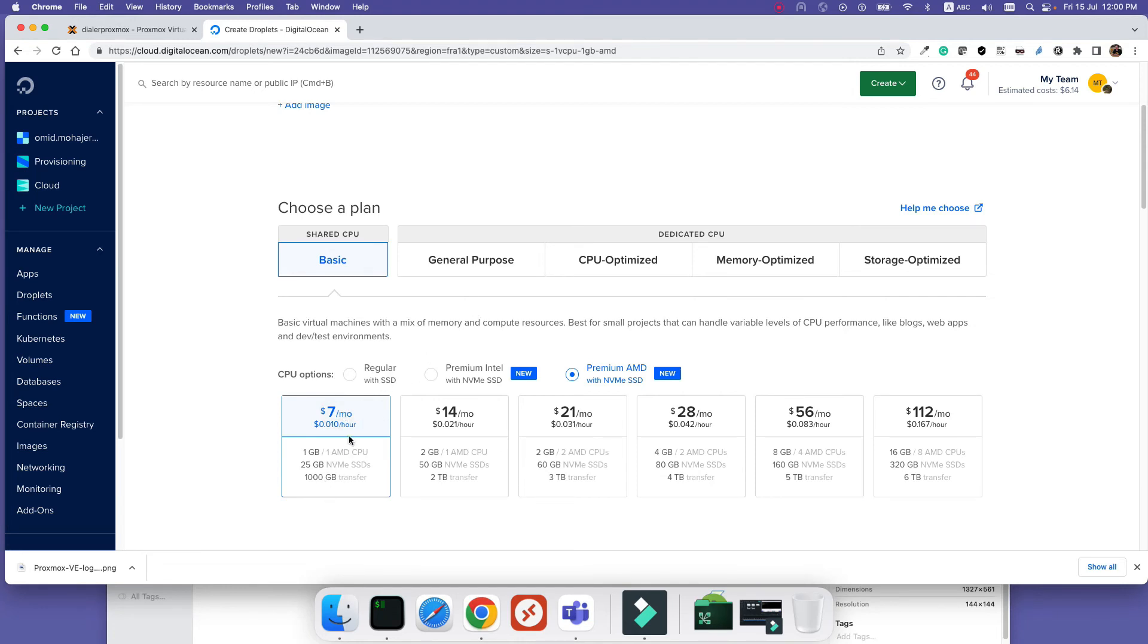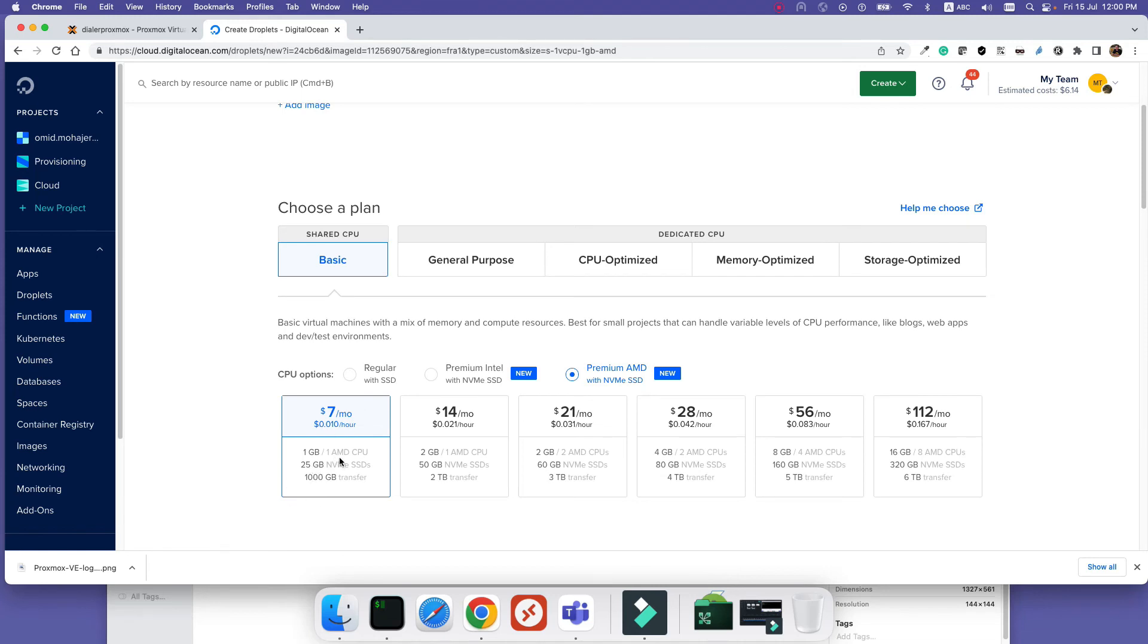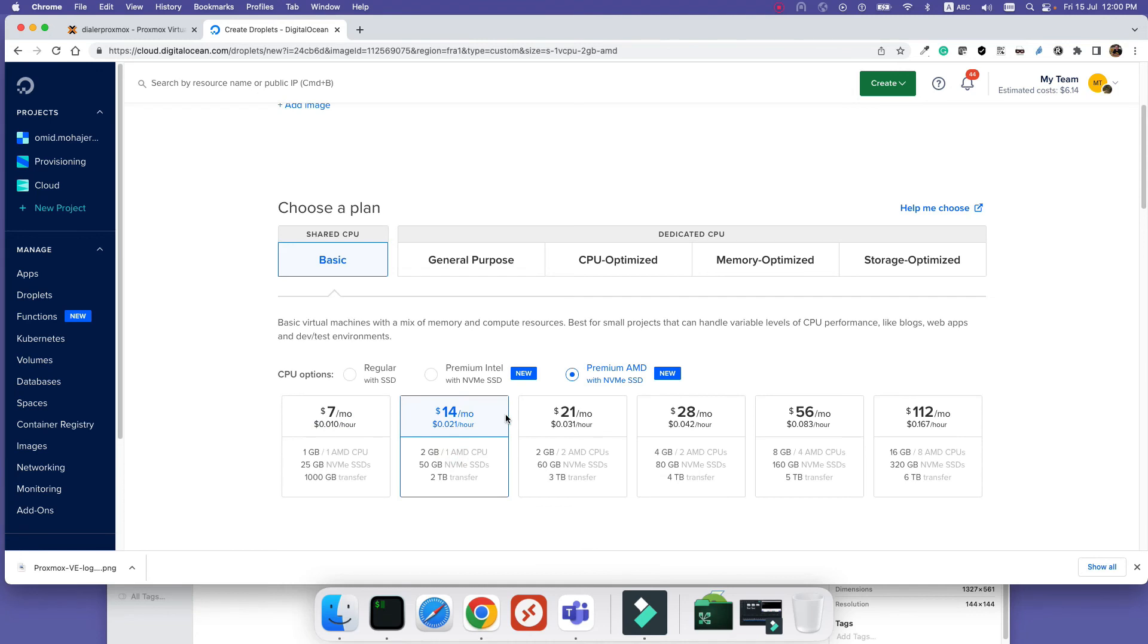You can select the image and the plan that you want to run. Pay attention - the disk space is very important as I told you in the previous step. Here, when I created my image, I gave it about 20 gigabytes of disk space, so now I can select this one. But if I had allocated 40 gigabytes, I couldn't select this seven USD per month option - I would need to select at least this 14 USD one.